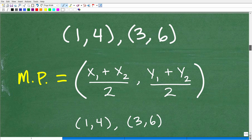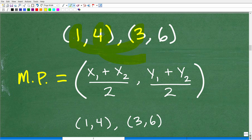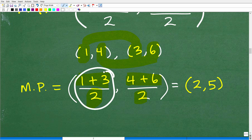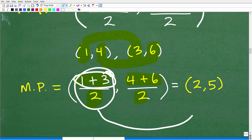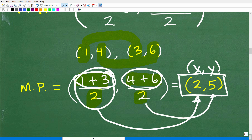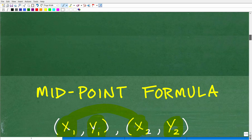Let's solve the problem. Our coordinates are one-four and three-six. We find the average of the x's and the average of the y's. So it's one plus three divided by two, and four plus six divided by two. One plus three is four, divided by two is two — so x equals two. Four plus six is ten, divided by two is five — so y equals five. The midpoint is two-five.